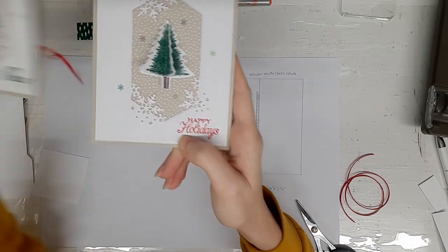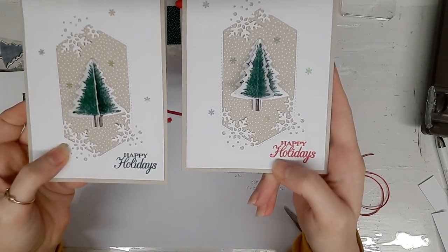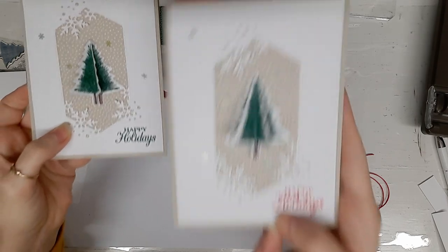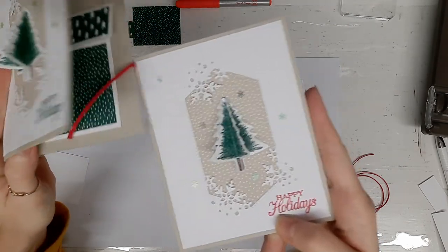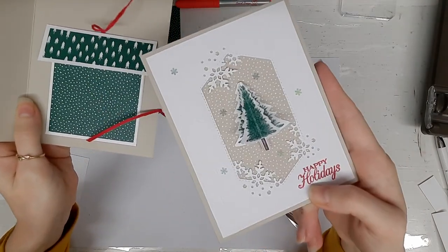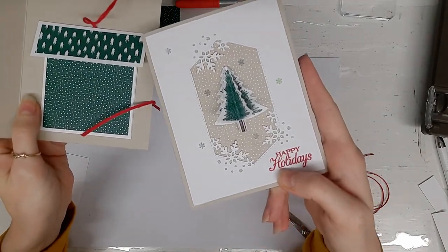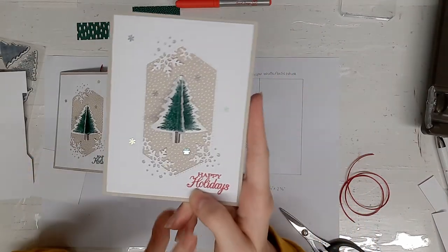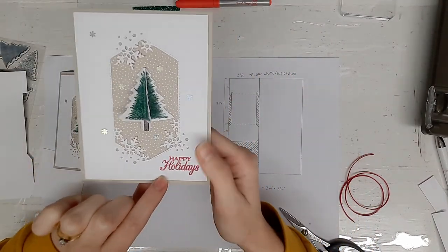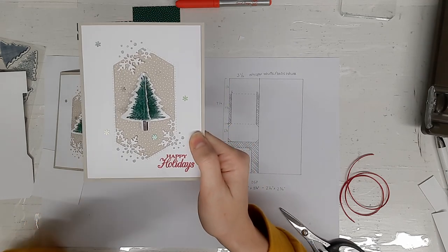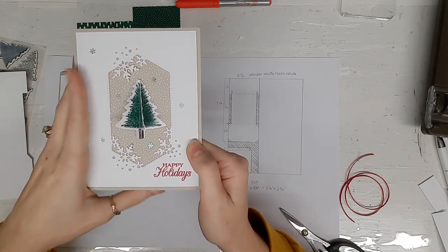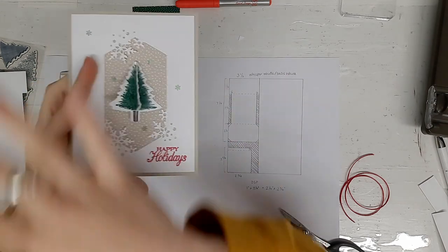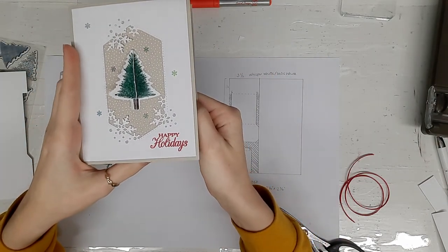You will notice I tried two different colors. This is more matchy matchy of course, but then when I noticed I used the real red braided ribbon on there, I kind of wanted a little pop of red on the front, so I actually switched to the real red. This Happy Holidays sentiment is from the poinsettias stamp set.